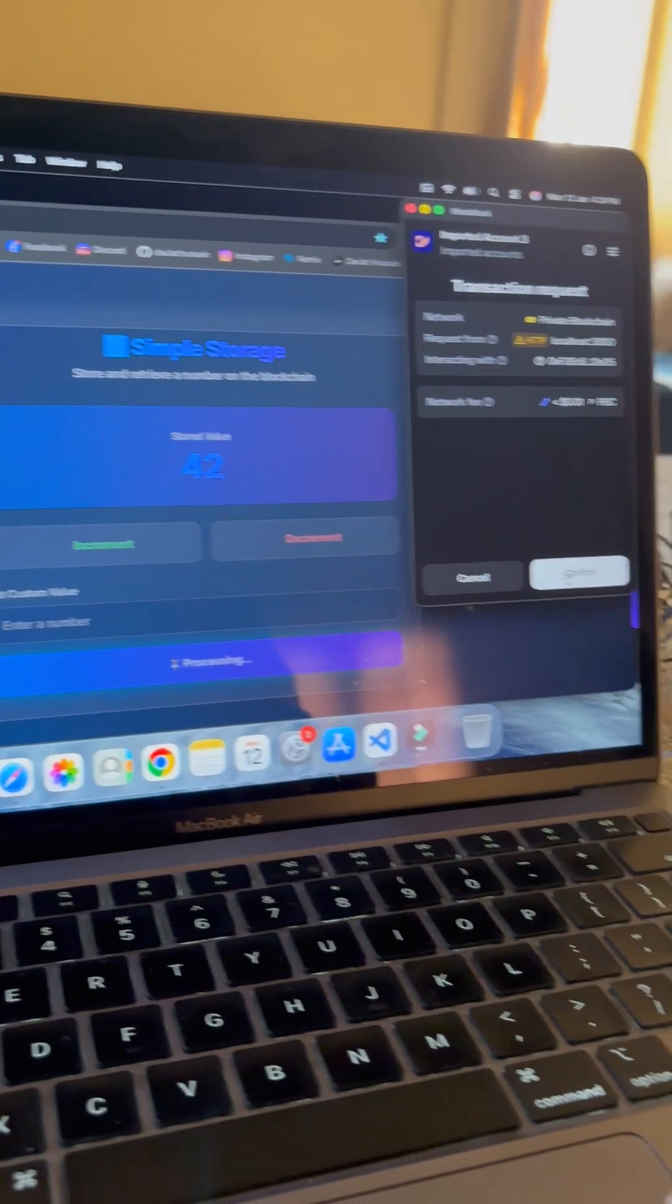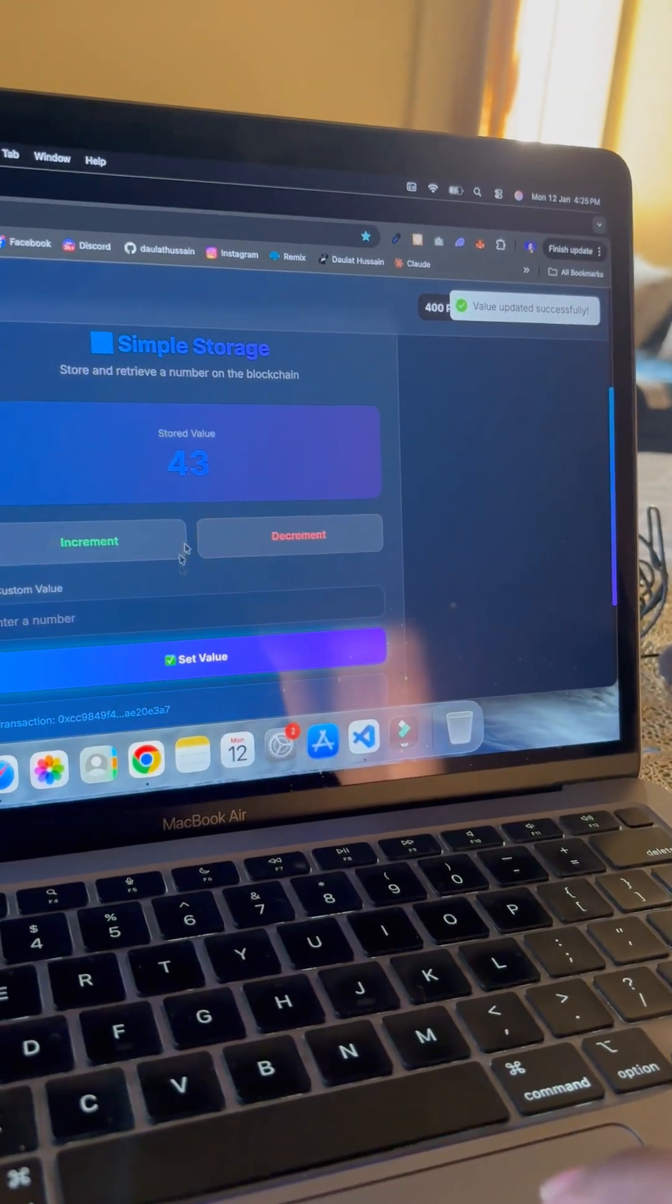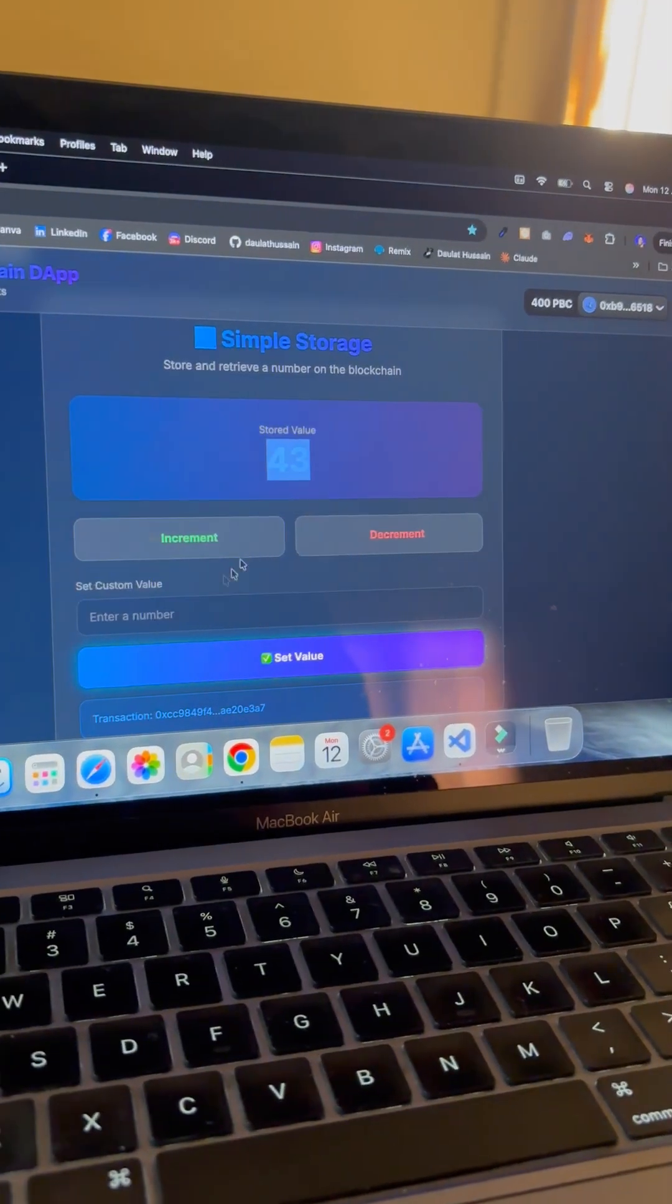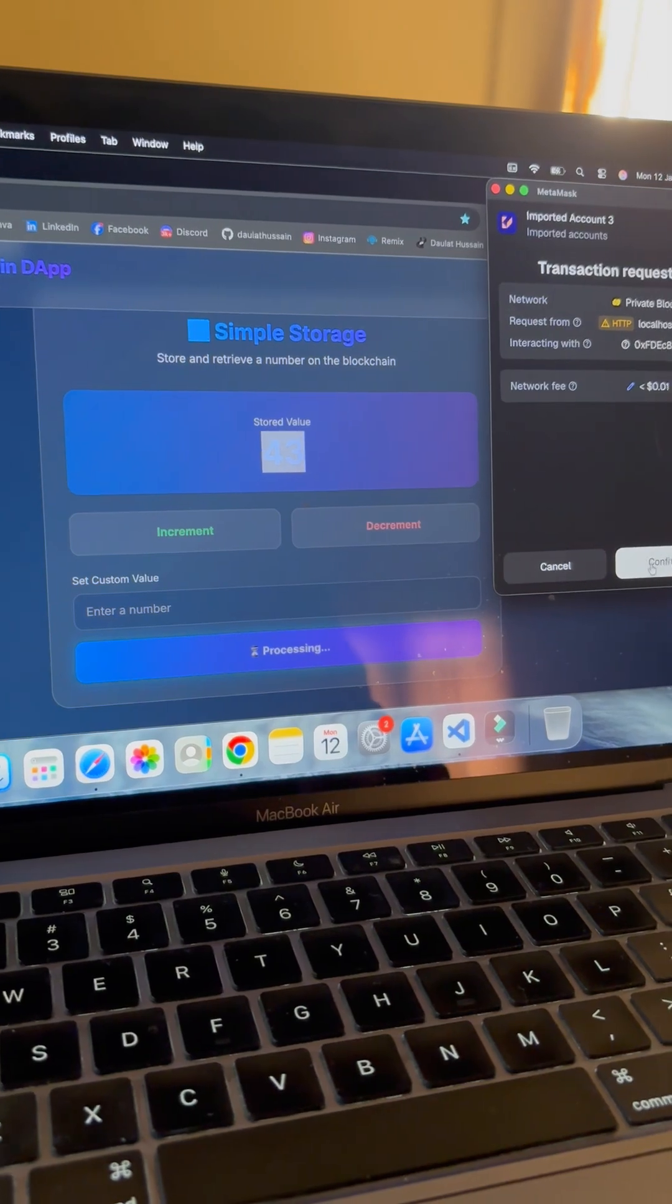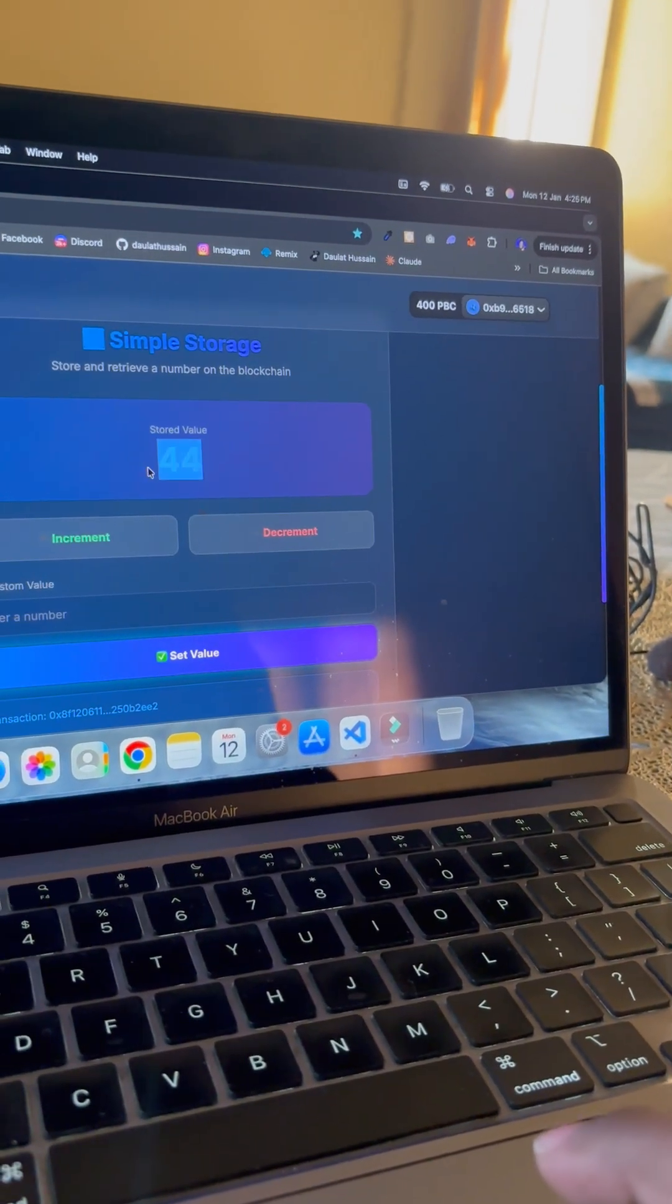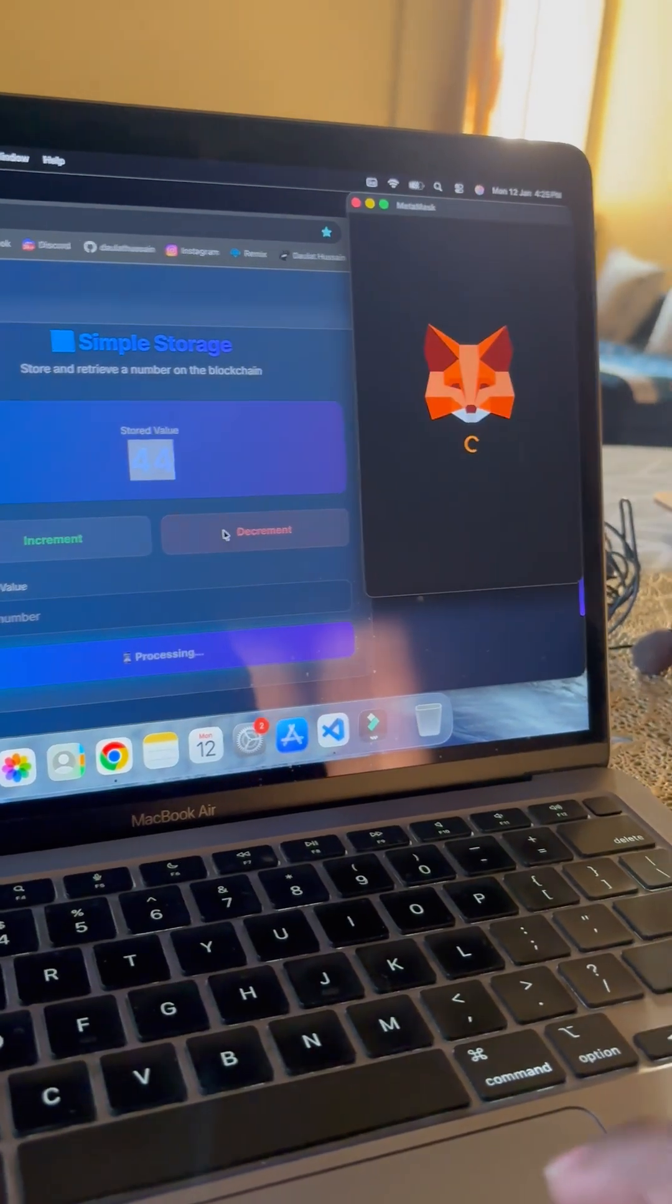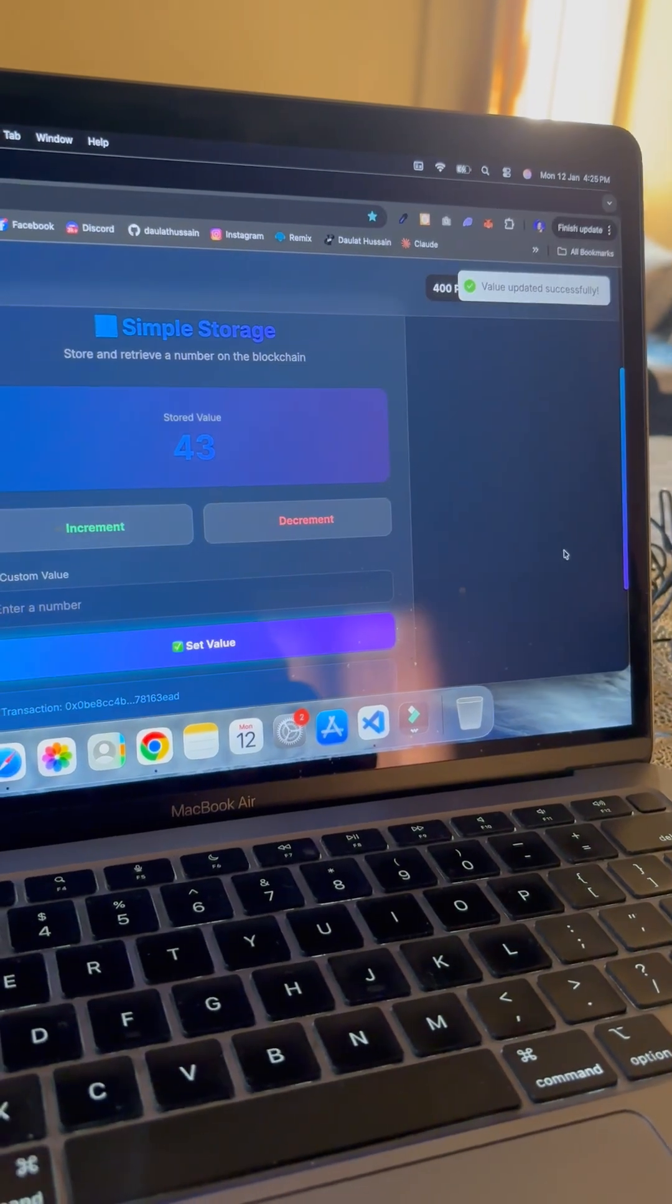We confirmed the transaction and this number went up. If I want to increment one more time, I can click confirm and the transaction went through to 44. If I want to decrement, I can click here, confirm, and this transaction went through.